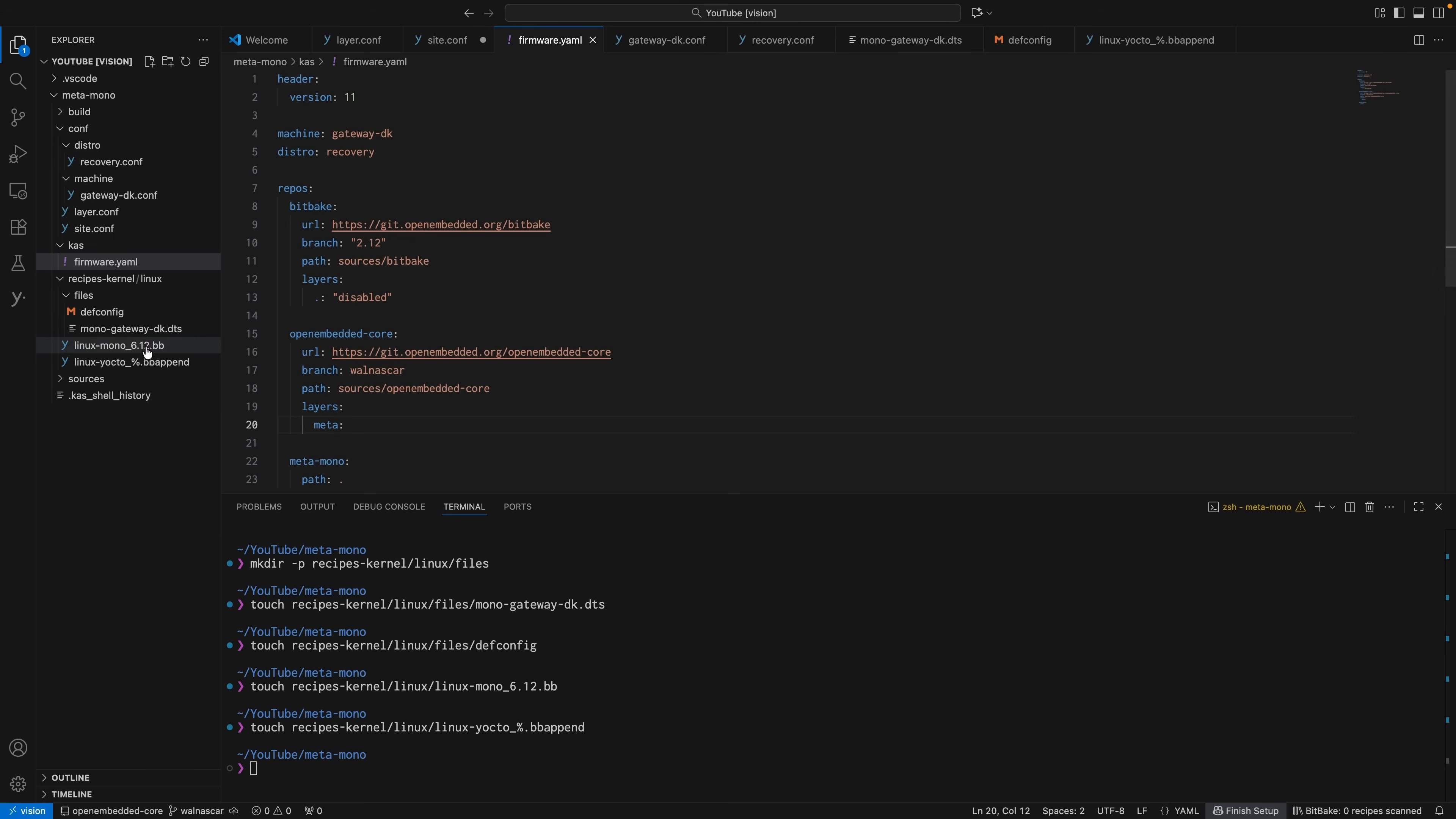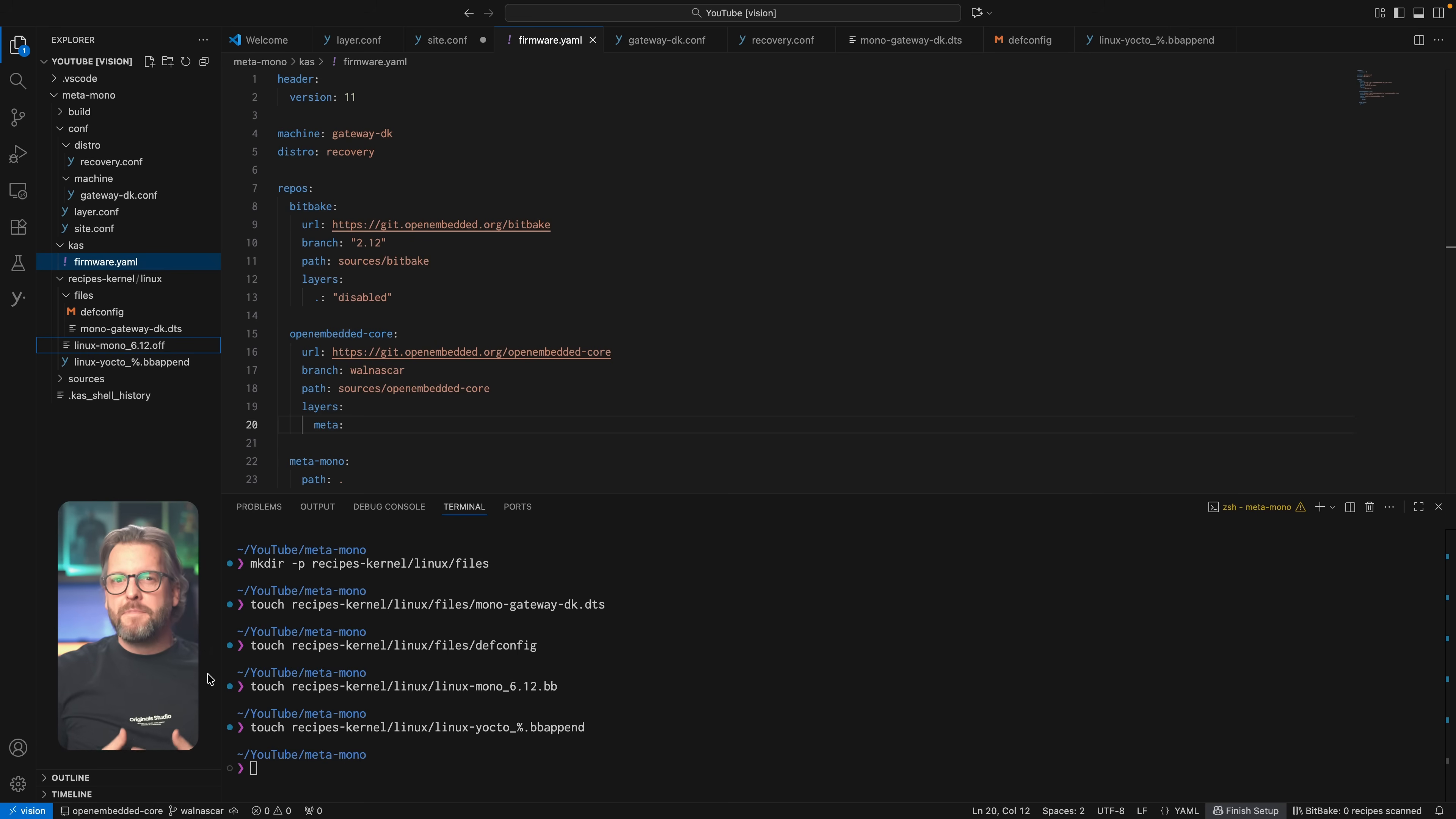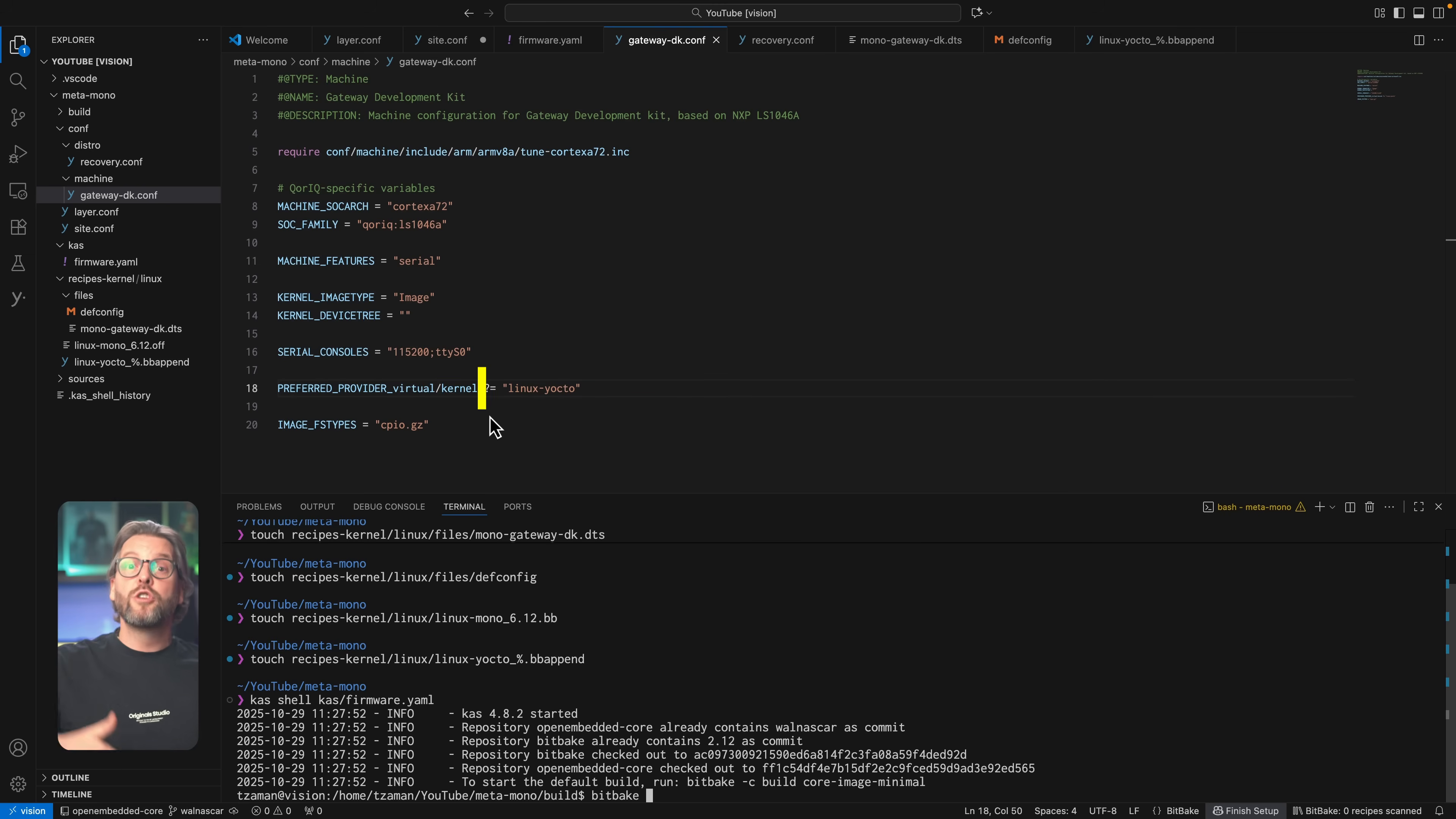Now, before we can build this image we also need to take care of two other things, namely we need to rename our bb file to something other than bb, because otherwise BitBake will complain about it, but more importantly we need to go back into our machine definition and change the dummy linux we entered in the previous video to yocto linux.